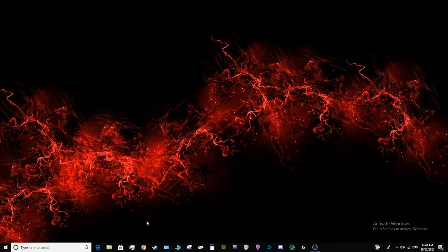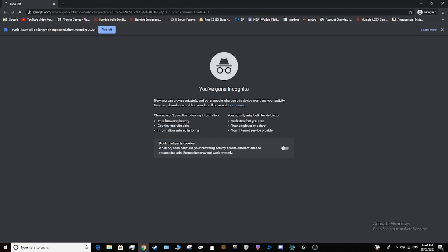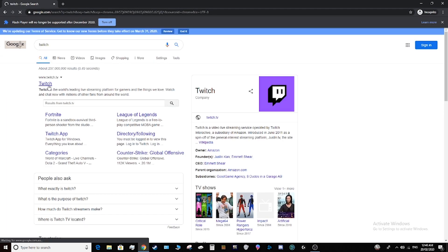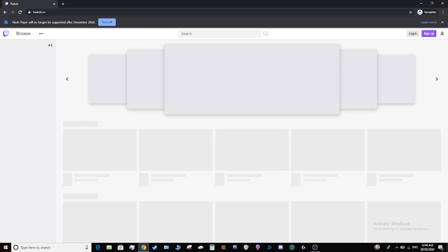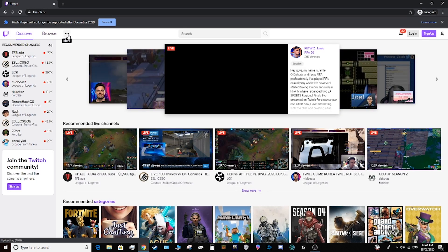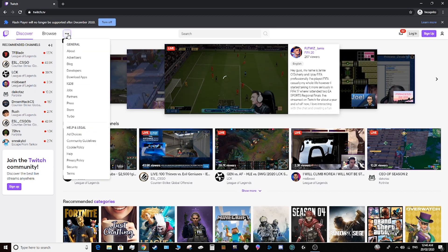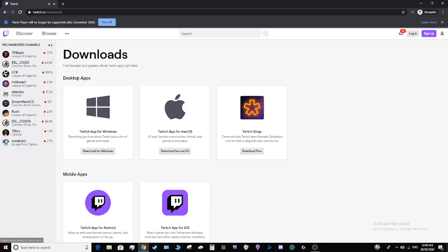First up, open up Chrome, then simply search Twitch, go into twitch.tv, then the three little dots up here in the top left. You click that and go down to download apps.